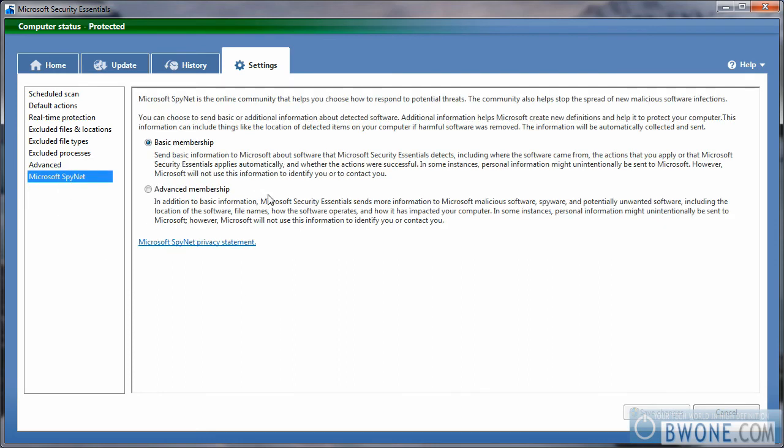And Microsoft SpyNet, most antivirus programs have something similar to this. It's basically allowing you to send more information to them to help protect you better. You can choose a basic or advanced membership, so it's up to you.